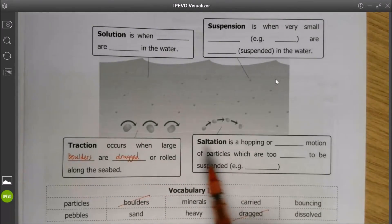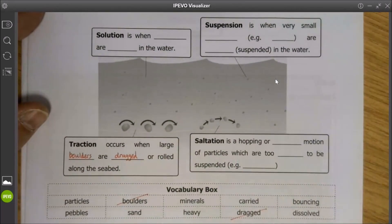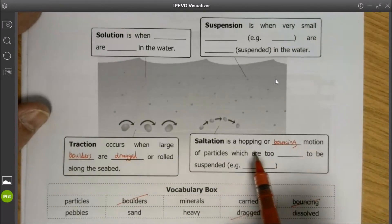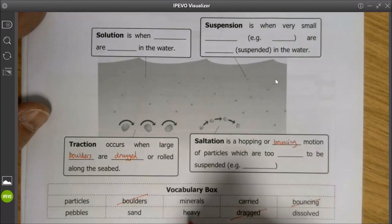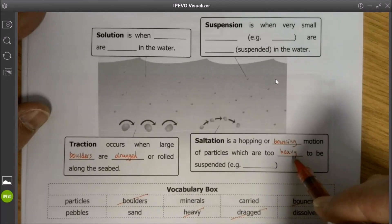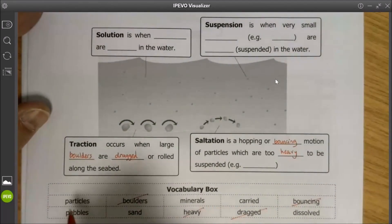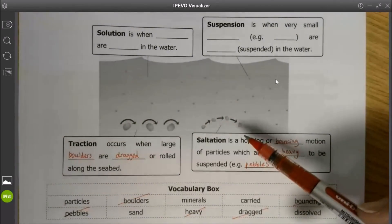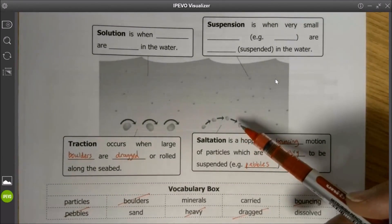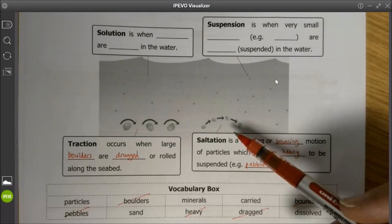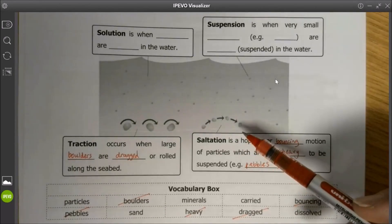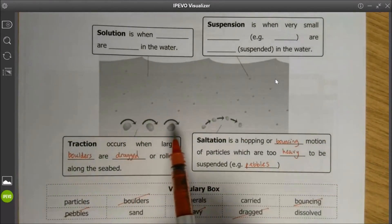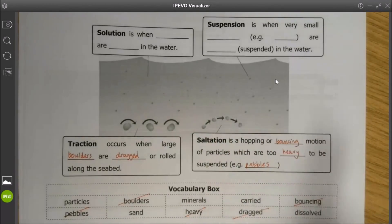Following on from that, the process of saltation. Saltation is a hopping or bouncing motion of particles which are too heavy to be suspended — they can't be picked up. In this case, the most likely thing would be pebbles. Small rocks and stones that the waves don't have the energy to carry for long periods of time, but they might pick them up very briefly and then drop them, so the pebble almost bounces along the seabed. So traction is where it's rolling; saltation is a bouncing or hopping motion.